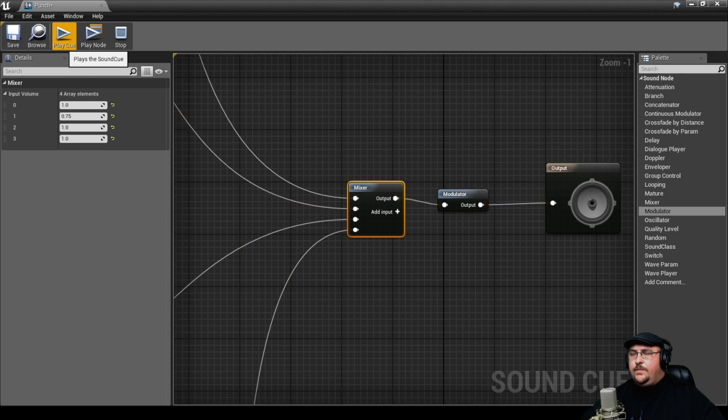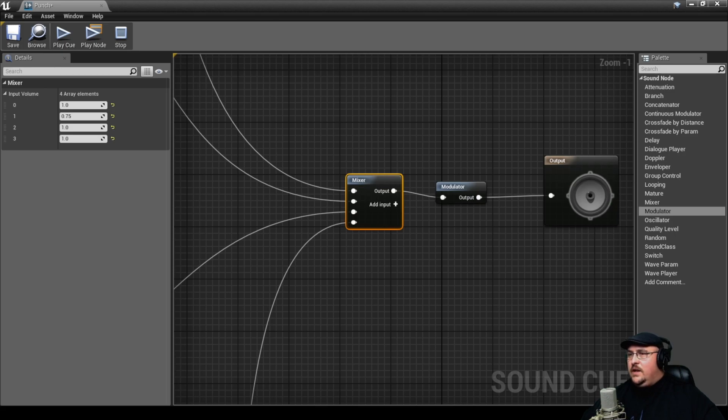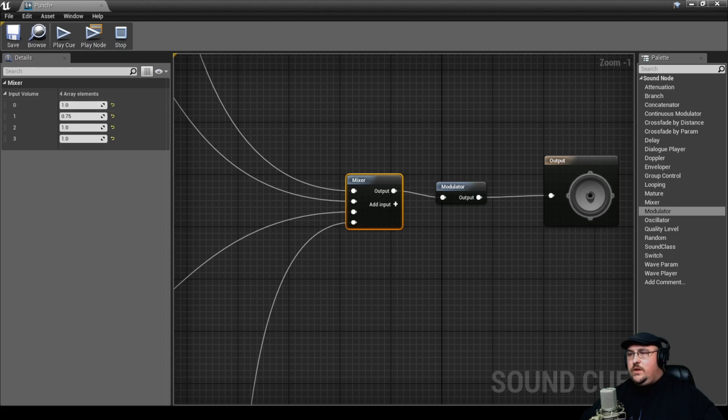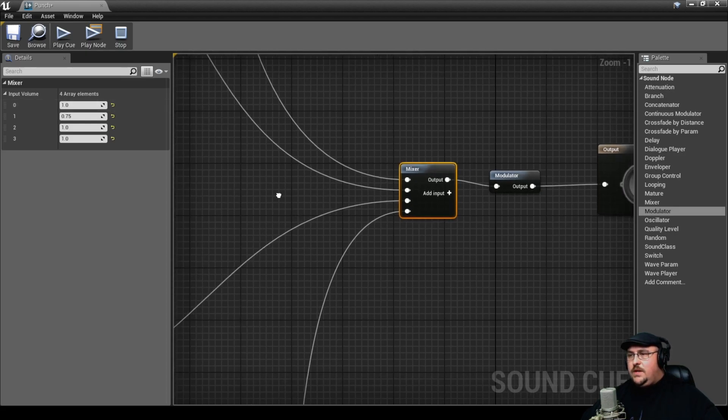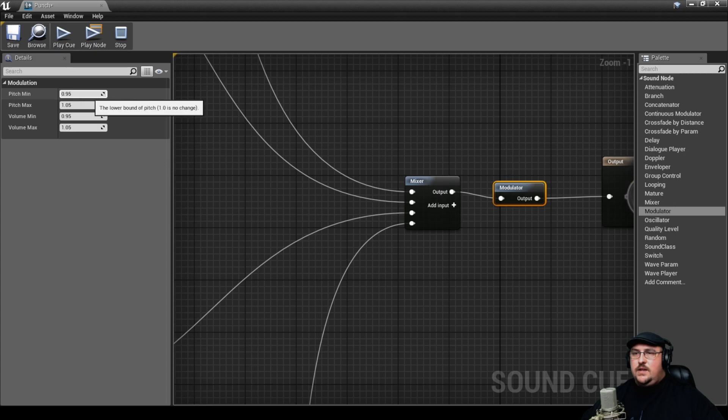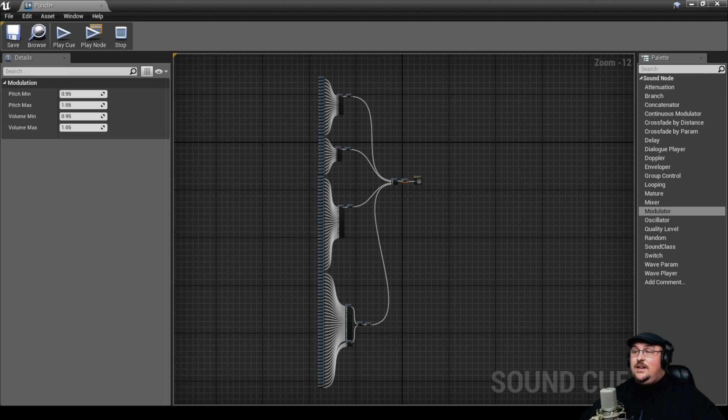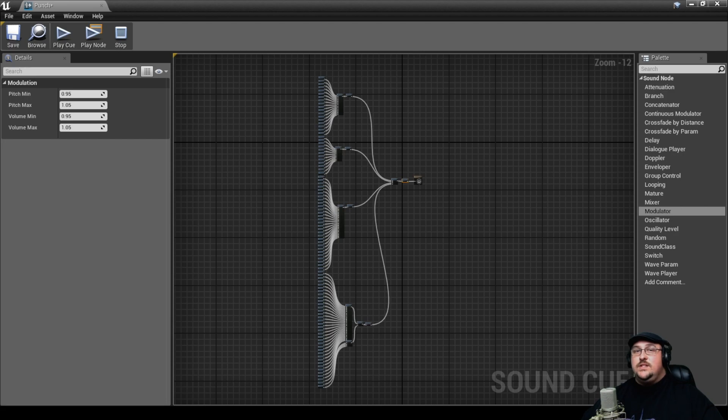Now obviously these settings are going to be different based on what you're working on, so you'd want to come in here and change them. You can also play with the modulator settings and change the pitch and volume that it modulates at. But that's essentially it. I know this was kind of a short video, but it's definitely effective when working with sounds in non-linear media.